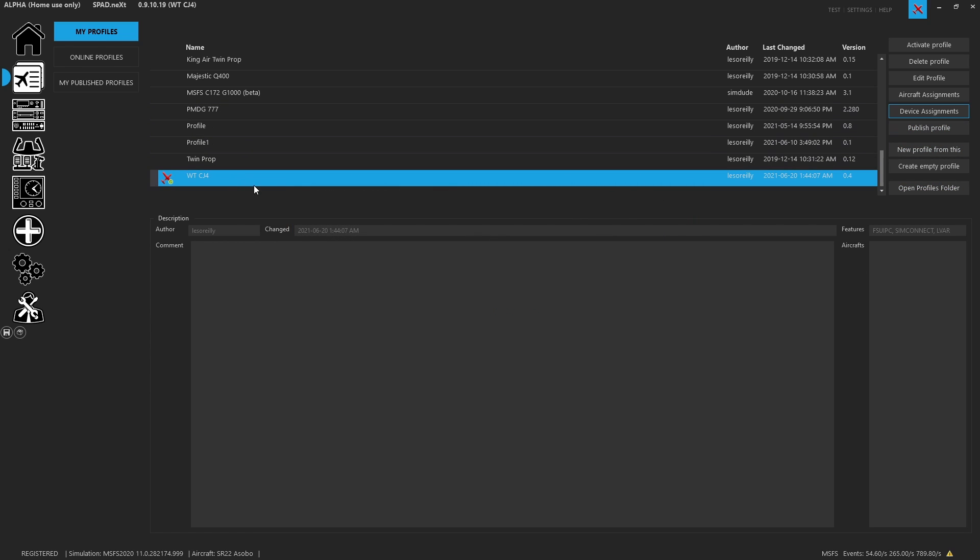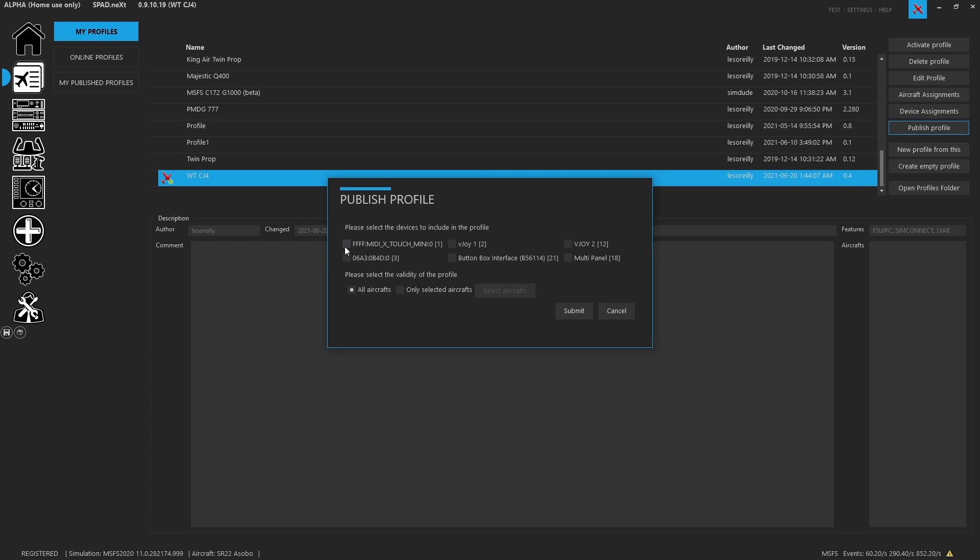Next, if you are happy with this profile and you want to share it with everyone, you have the ability to publish a profile. When you click on this, it'll let you include all the devices that you want to include. You can select whether it's all aircrafts, or you can pick to specify the specific aircrafts that you want people to find this for.